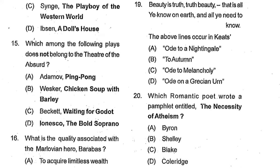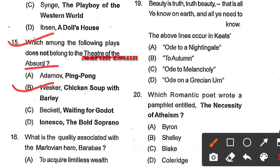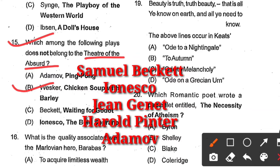Question number 15: Which among the following plays does not belong to the Theatre of the Absurd? Options: Adamov's Ping Pong, Wesker's Chicken Soup with Barley, Beckett's Waiting for Godot, and Ionesco's The Bald Soprano. Option B, Wesker's Chicken Soup with Barley, is the correct answer. The Theatre of the Absurd is a term coined by Martin Esslin; important writers include Samuel Beckett, Ionesco, Jean Genet, Harold Pinter, and Adamov.